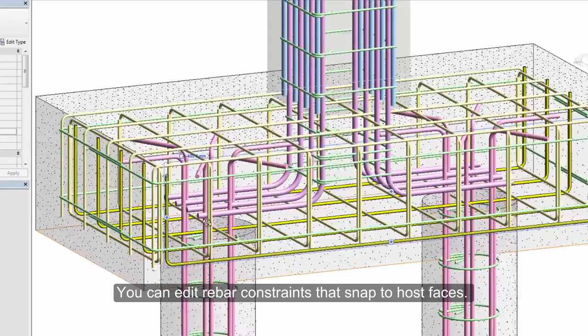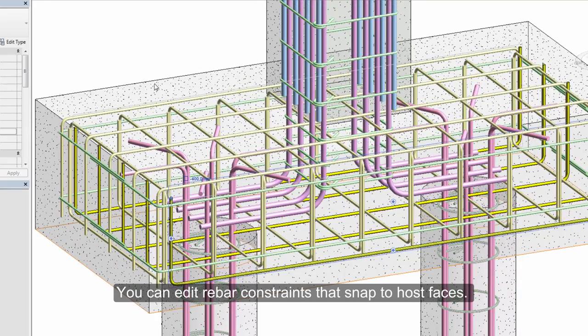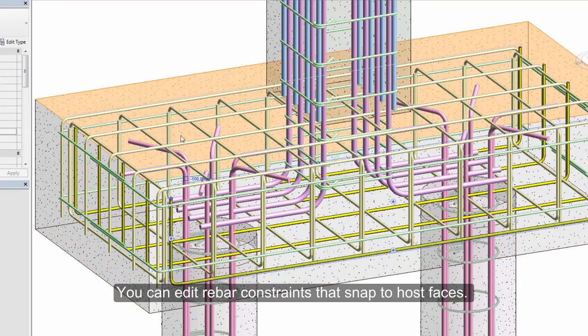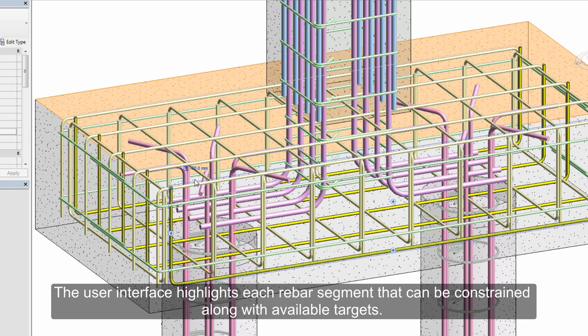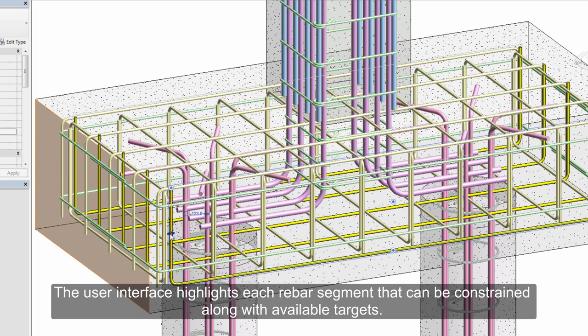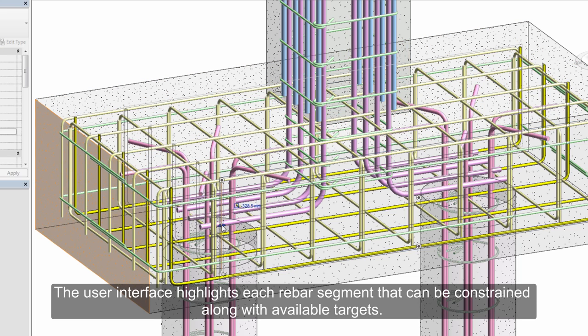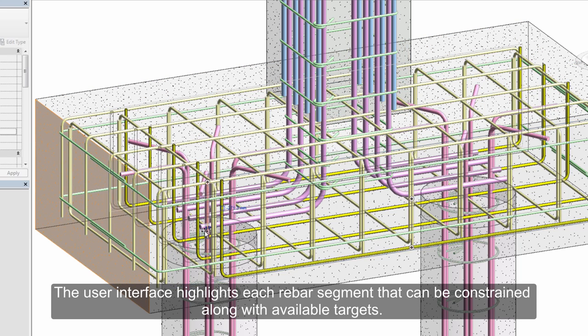You can edit rebar constraints that snap to host faces. The user interface highlights each rebar segment that you can constrain along with available targets.